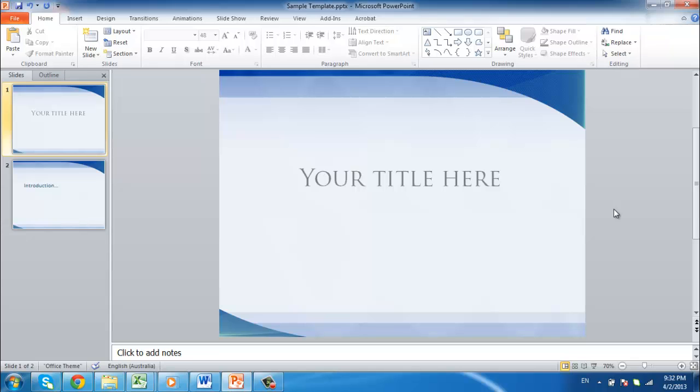If you are creating a series of presentations that need to have a similar style, creating a template can be an excellent idea as it will save you a lot of time. This tutorial will show you how to make a PowerPoint template.